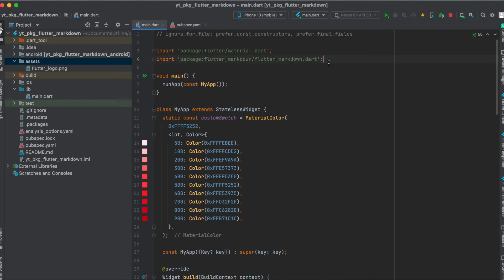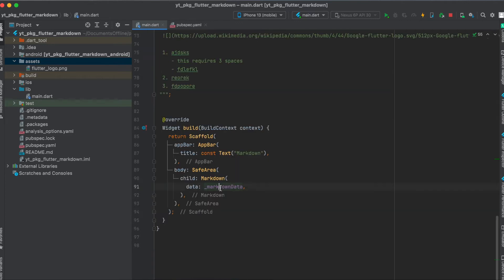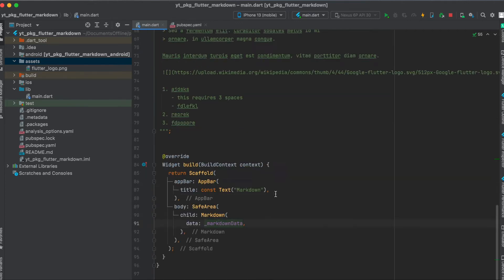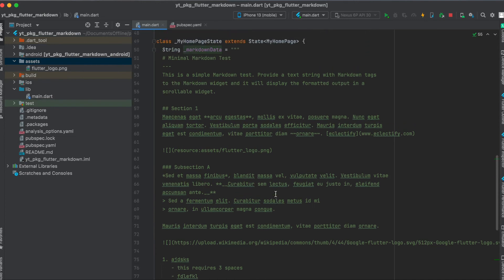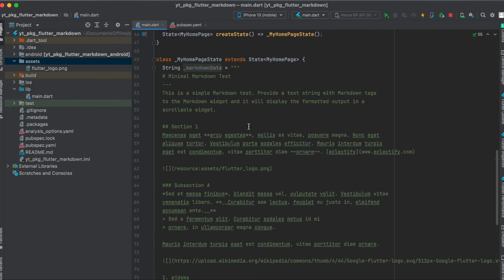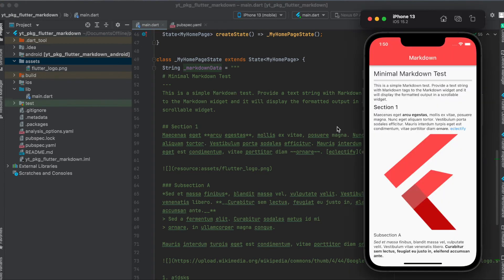For this, don't forget to import the flutter_markdown package. Then the data here is the text you want to use for markdown, and I defined it here as a global variable called markdownData. Let's have a quick look at how this markdown works.